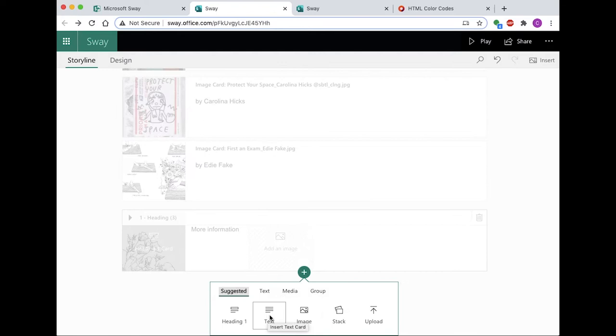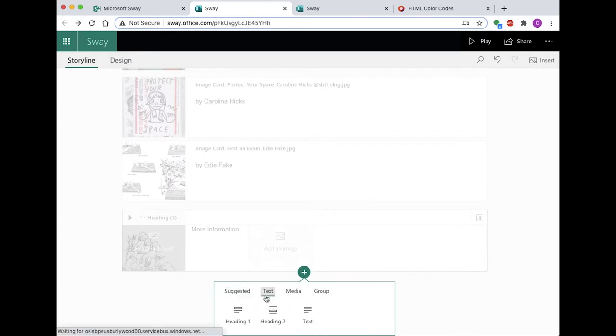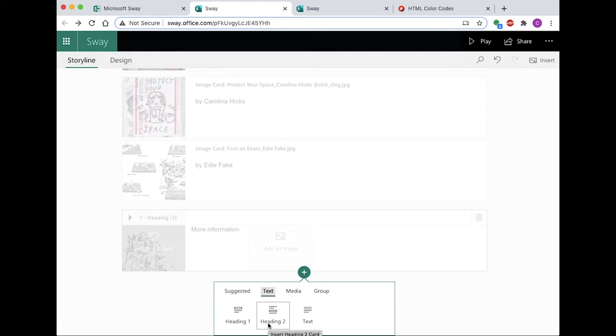Next is text. You can add three kinds of text to a Sway: Heading 1, which are primary headings. Heading 2, which are secondary headings. And text, which is body text.